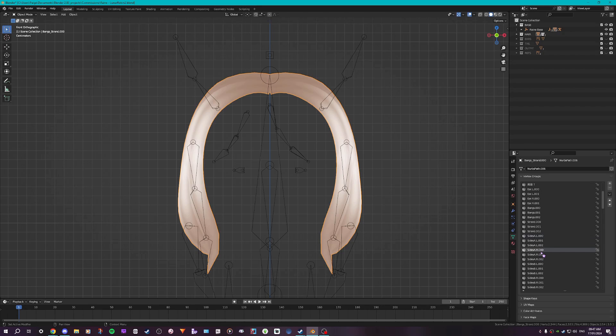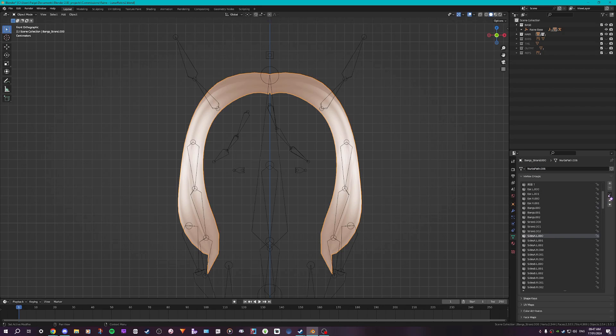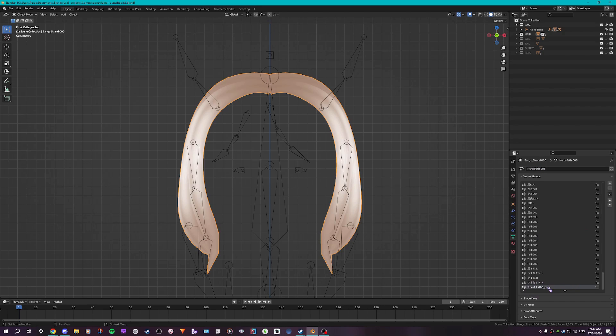And I want to mirror it so that the SidesA.R has the exact same rigging. What you do, I'm going to start off with the SidesA.L.000 and I'm going to go to this arrow here. I'm going to click it and then copy vertex group. It's going to make a whole new copy with the exact same name, just with underscore copy.